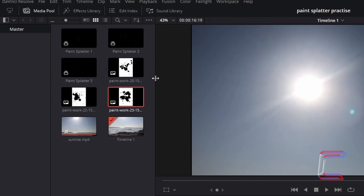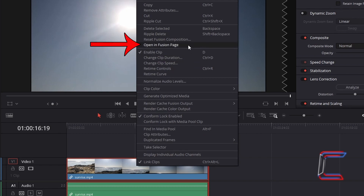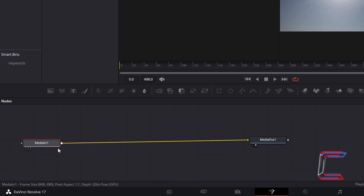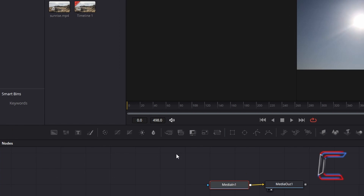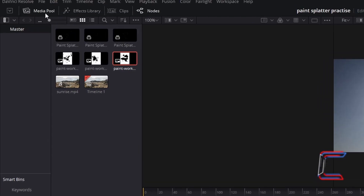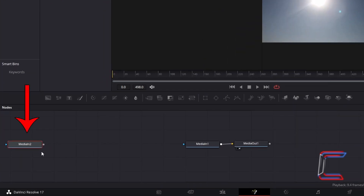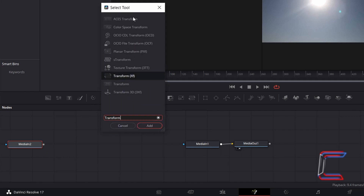Once you have created all necessary compound clips, right click on your video clip on the edit timeline and go to Open in Fusion Page. Click and drag your Media In node to create space before the blue triangle which appears to the left of this initial node. Towards the top of your Fusion window, find the media pool, select your first paint splatter compound clip, and drag this to the node section.